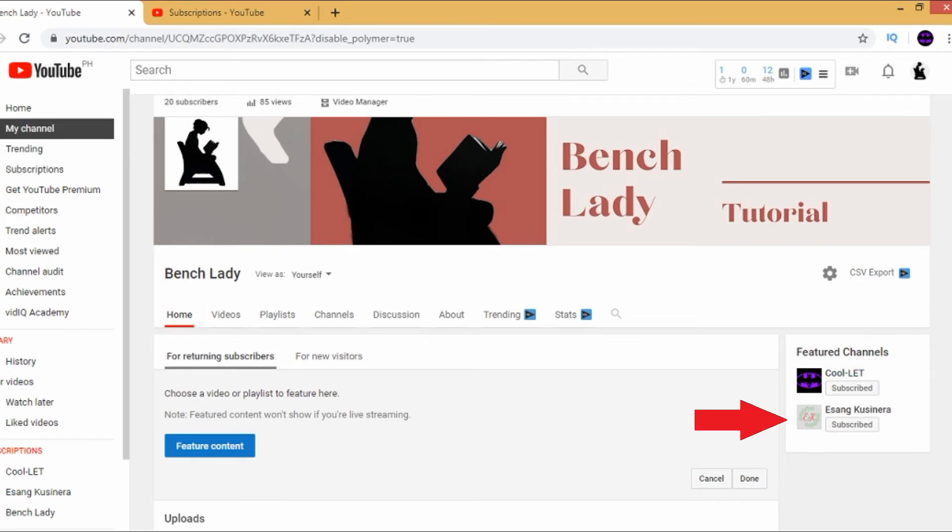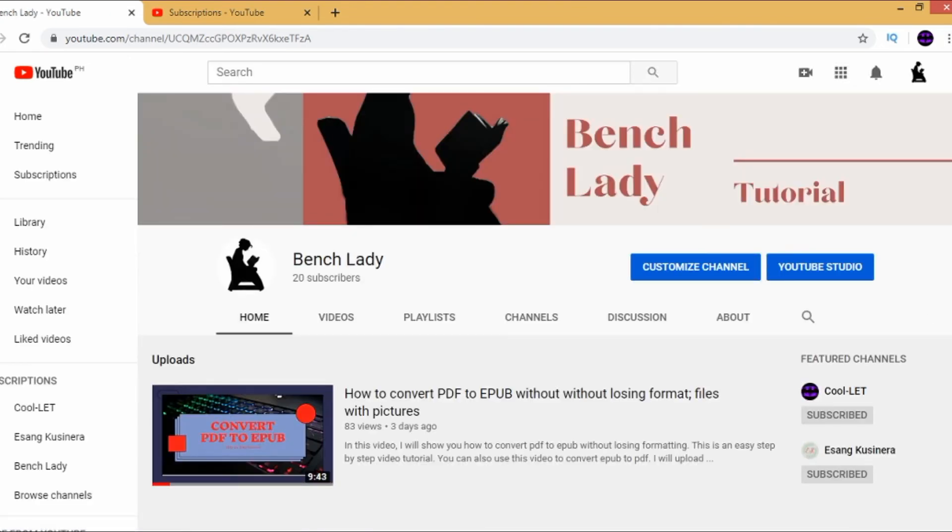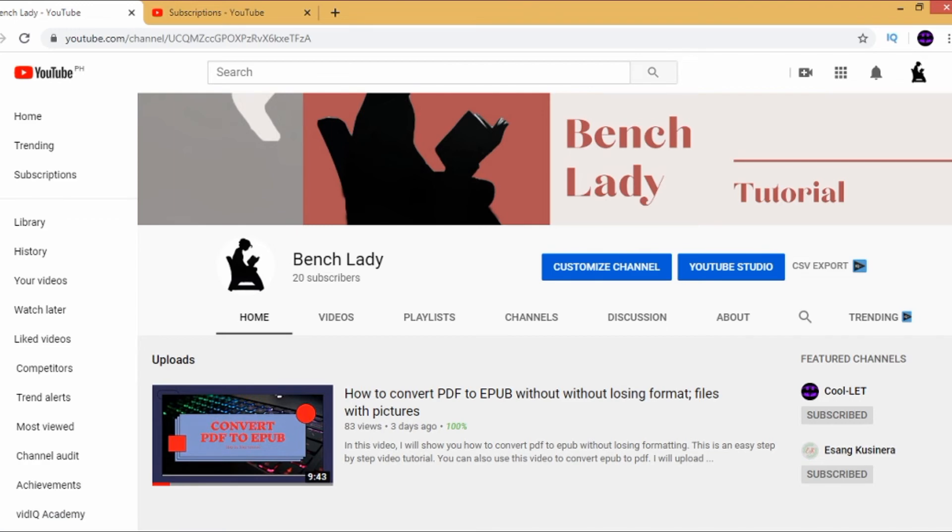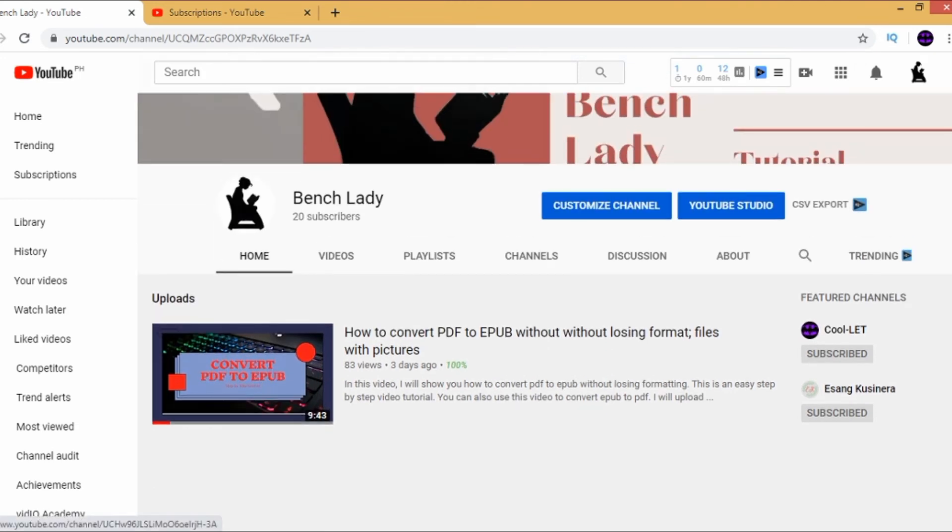So let's check. Here! This is what your page looks like to your subscribers and to your visitors. So here we go, she is featured.